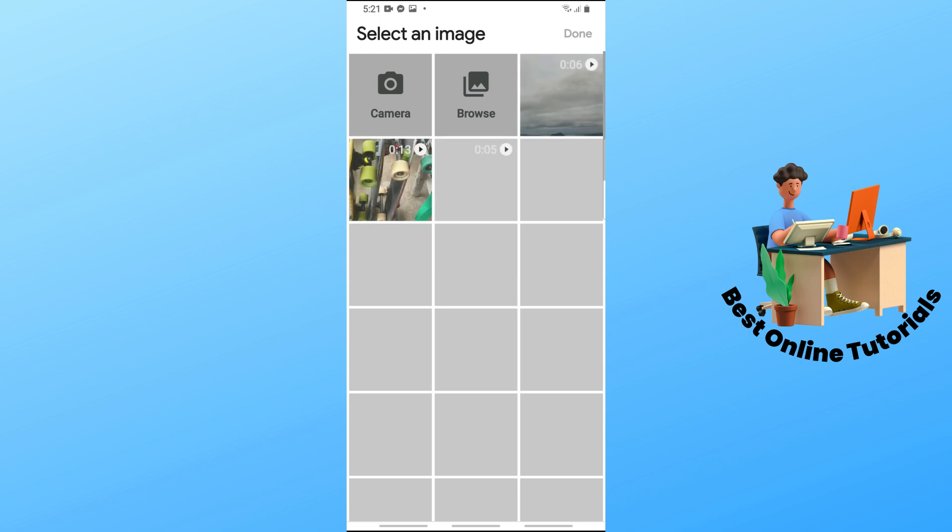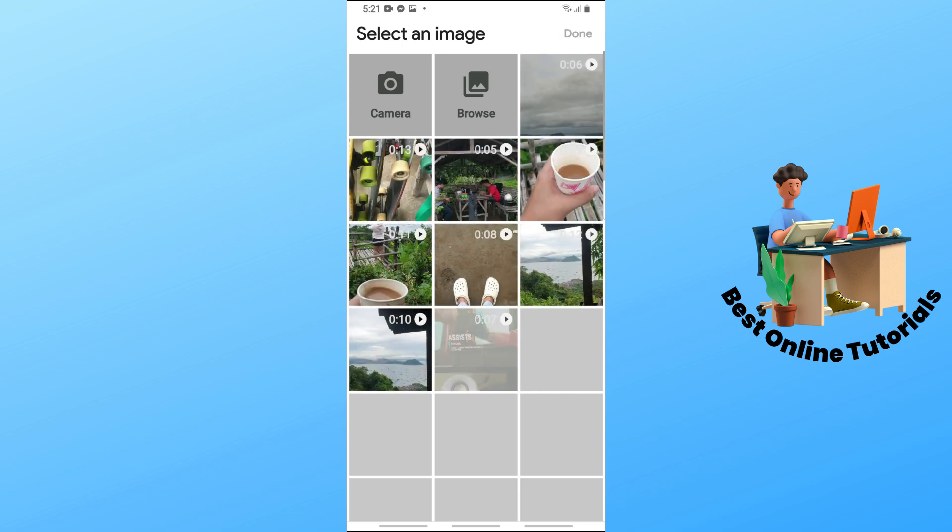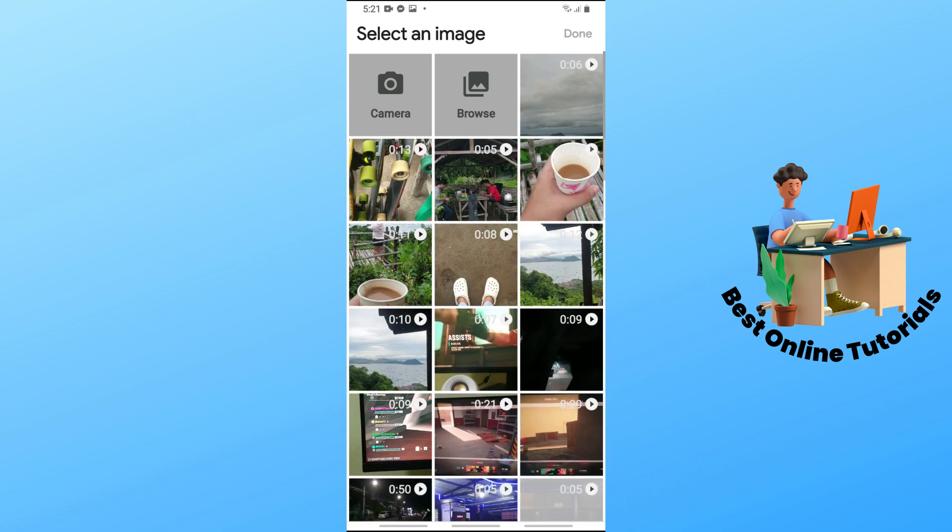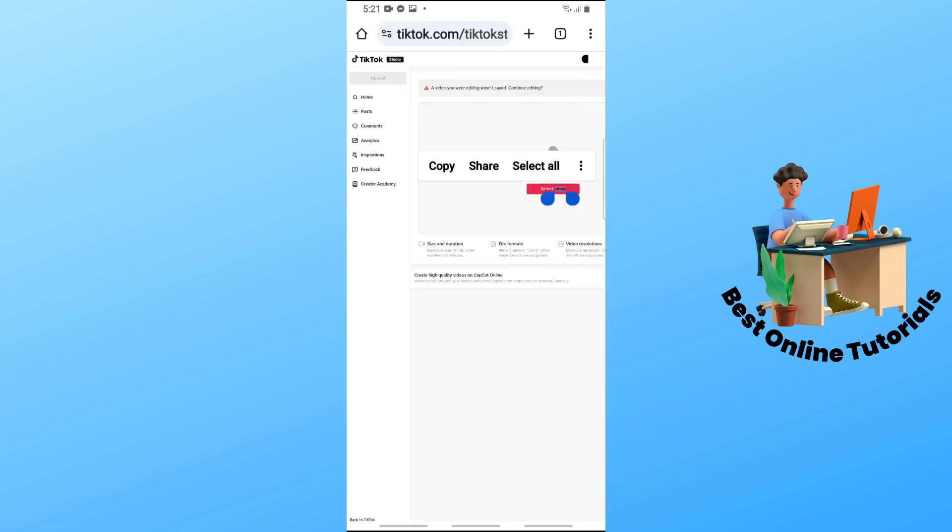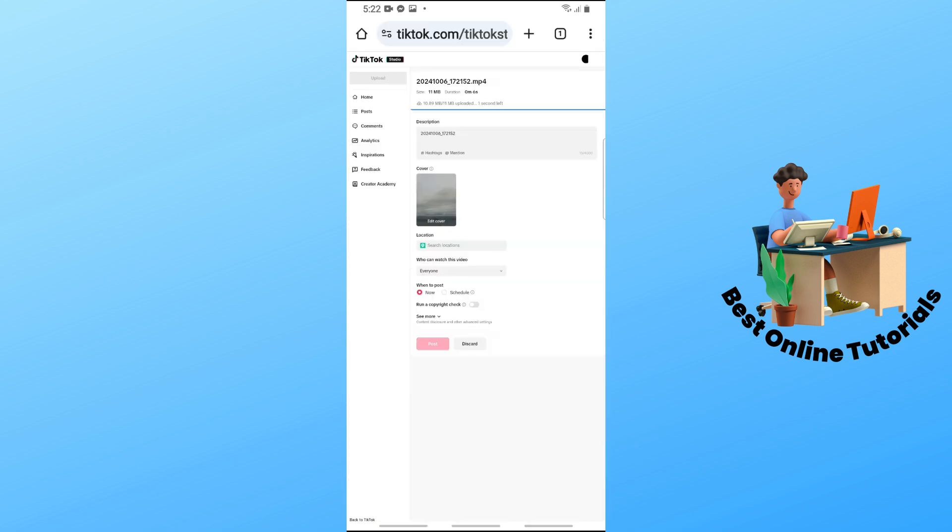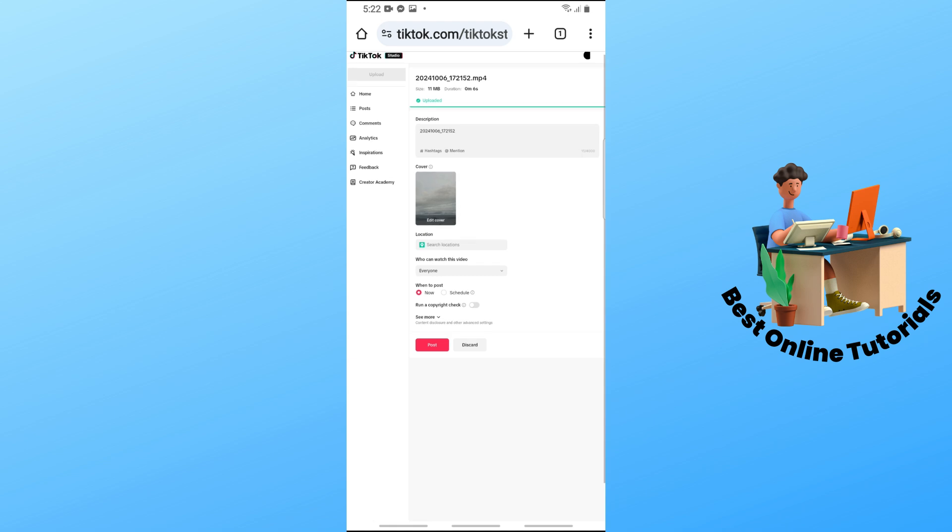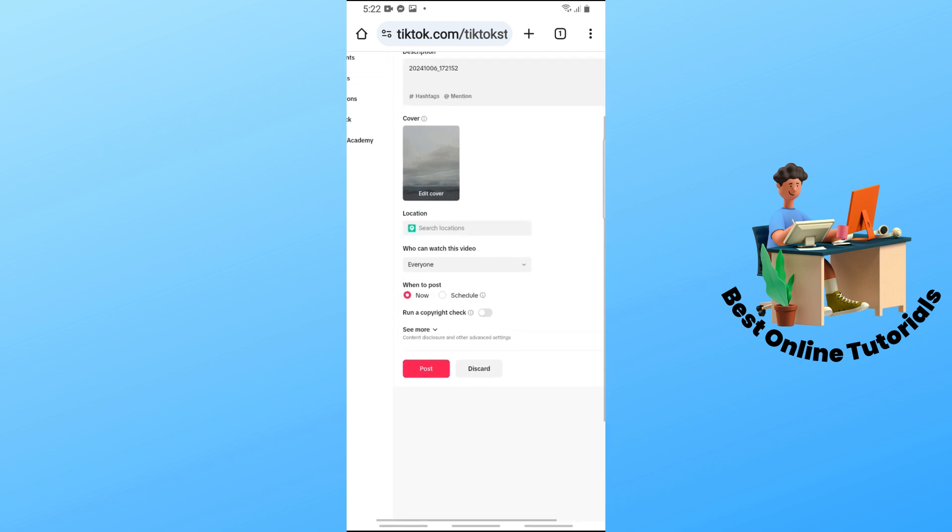Now from here, just choose a video from your gallery. I'm going to tap on this. Just select a video and tap on done at the top right corner. From here, as you can see, just provide the information about your video like your description.